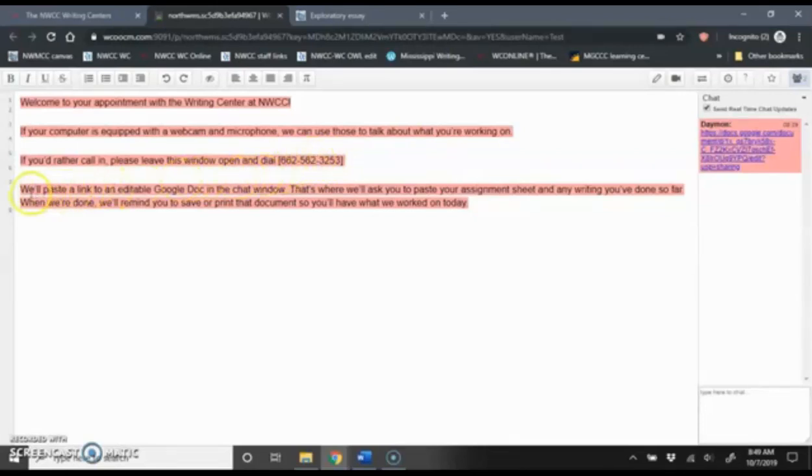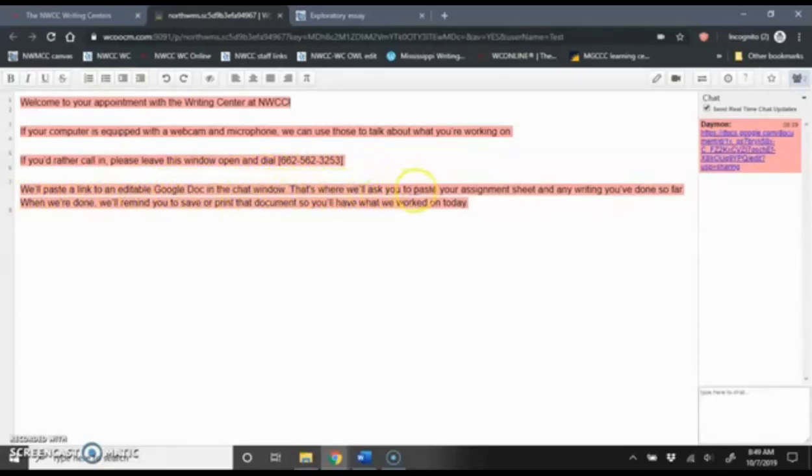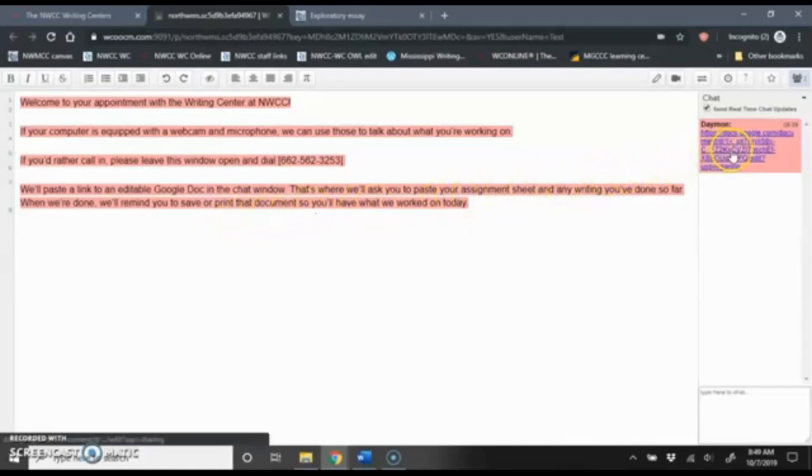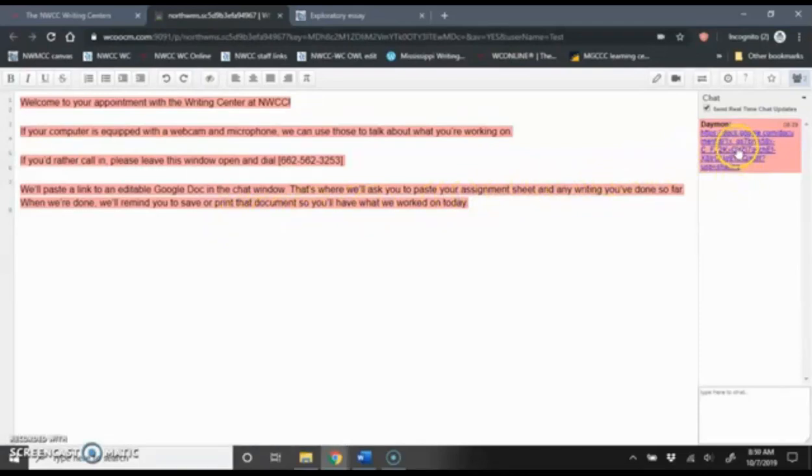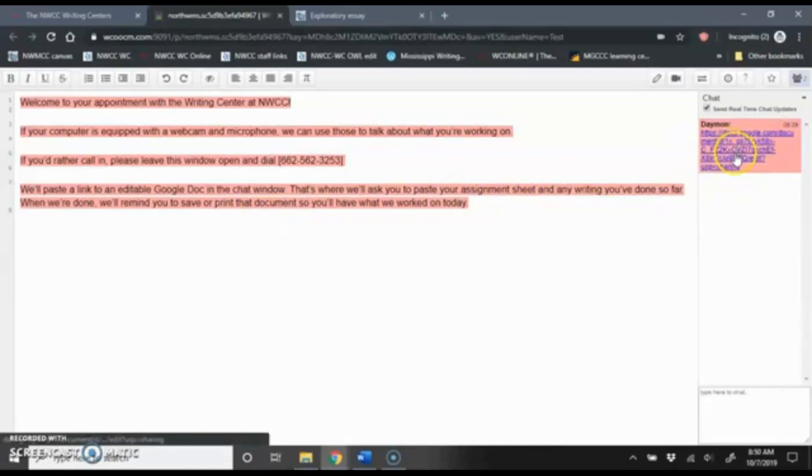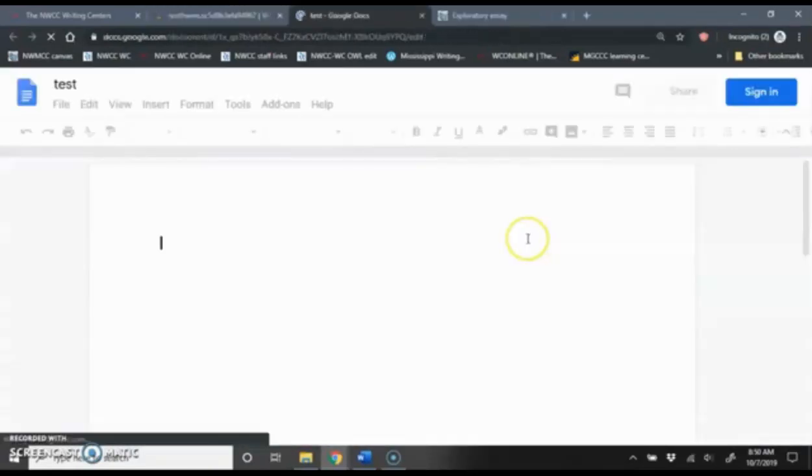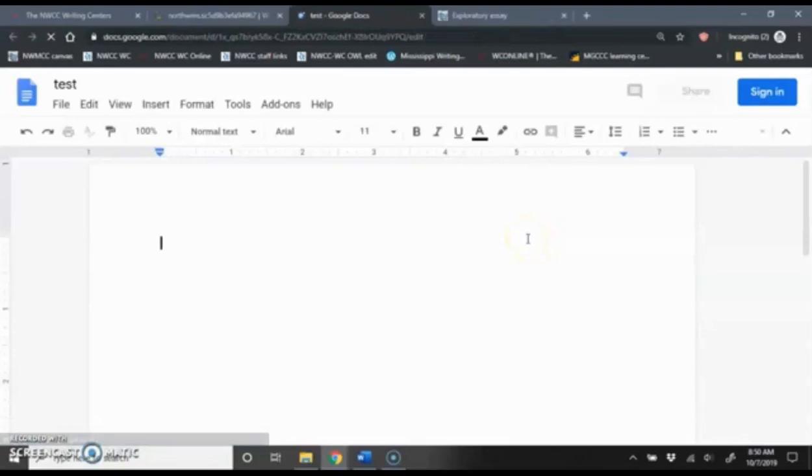You'll also notice that it says we'll paste a link to an editable Google Doc in the chat window. That is where we'll ask you to paste your assignment sheet and any writing you've done so far. When we're done, we'll remind you to save or print that document so you'll have what we worked on today. I look over here in the chat window and I see yes, there is a link to a Google Doc. So I'm going to click on that now. Again, it will open up a new window. So in this Google Doc, both you and the consultant can see everything that's written in here.